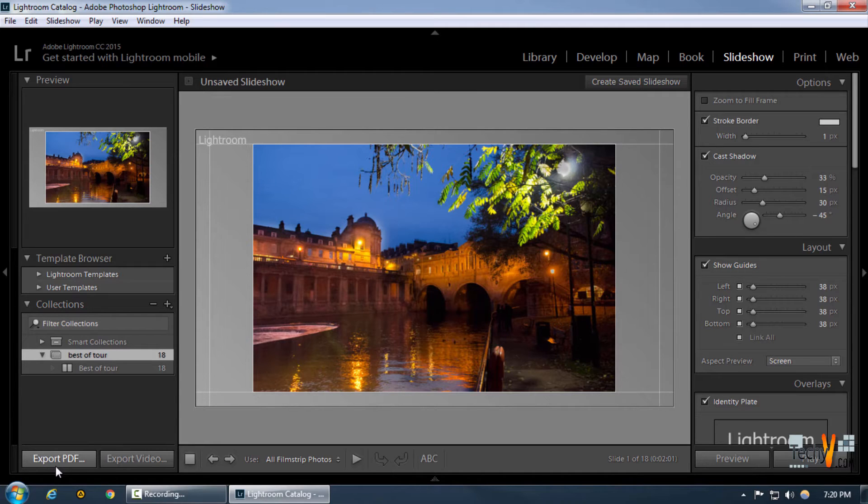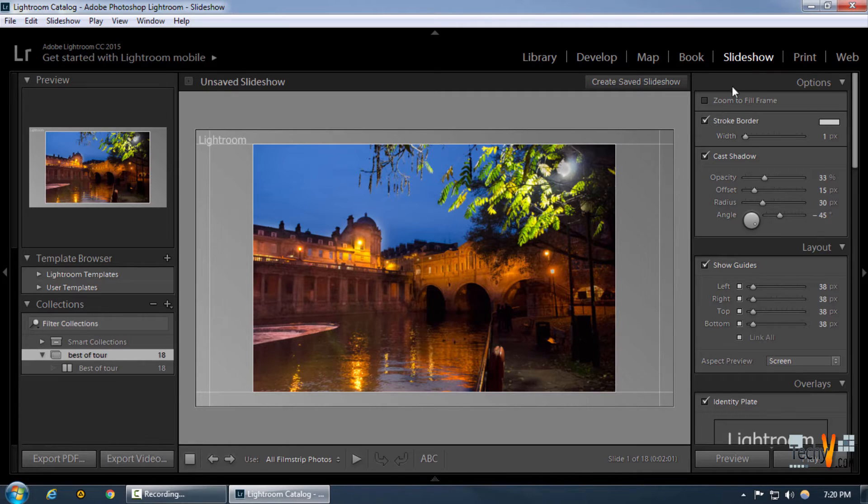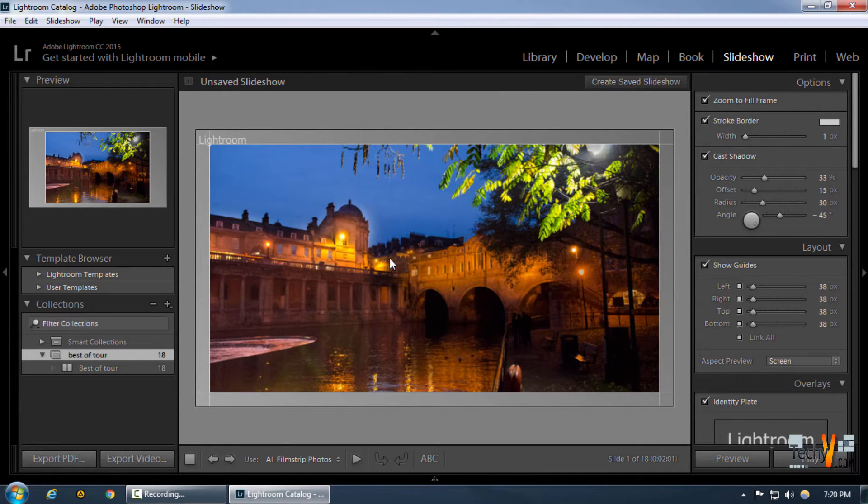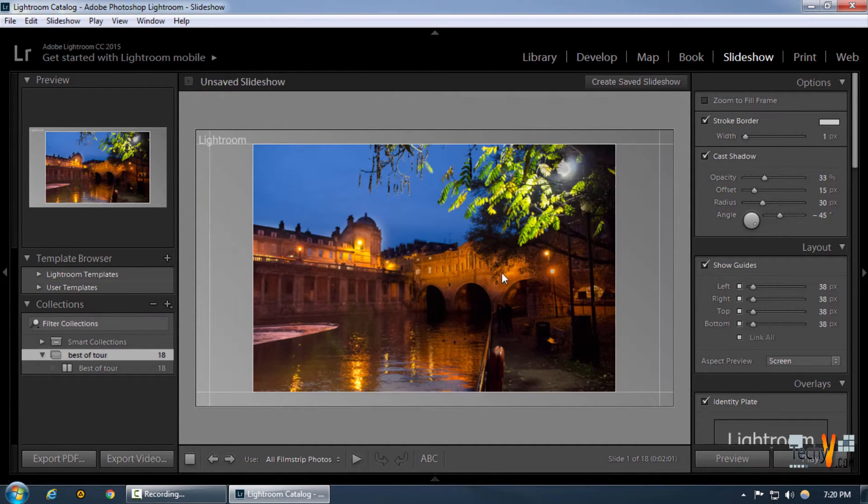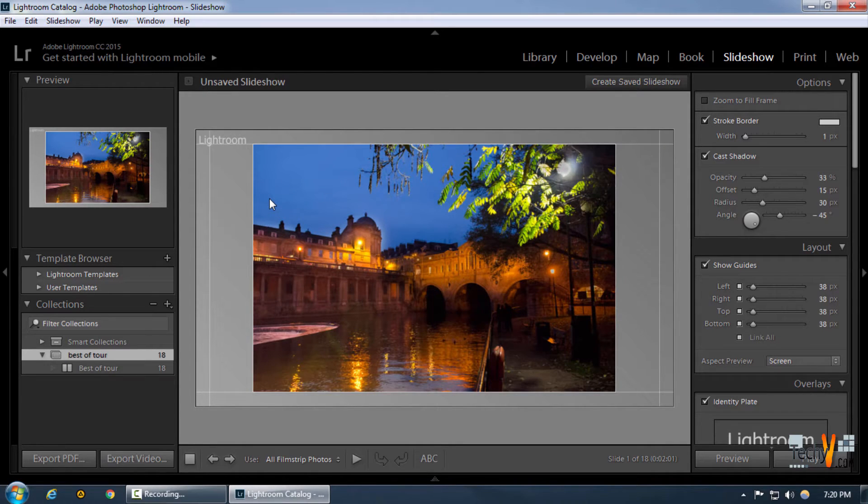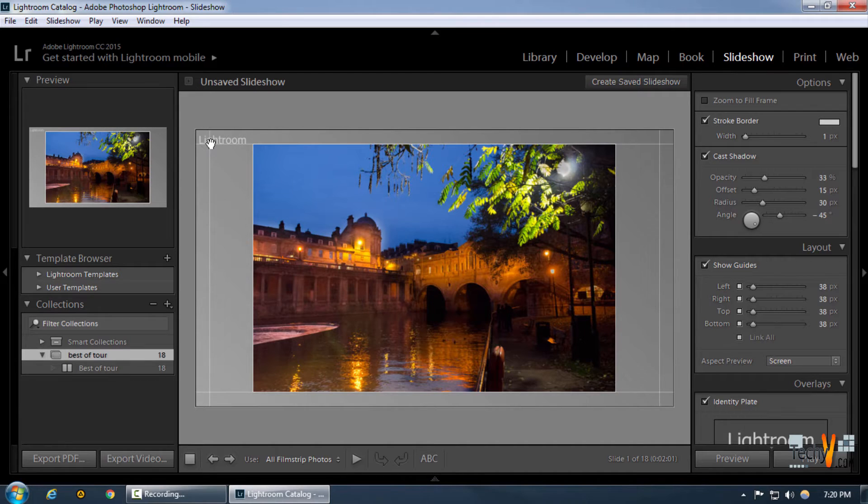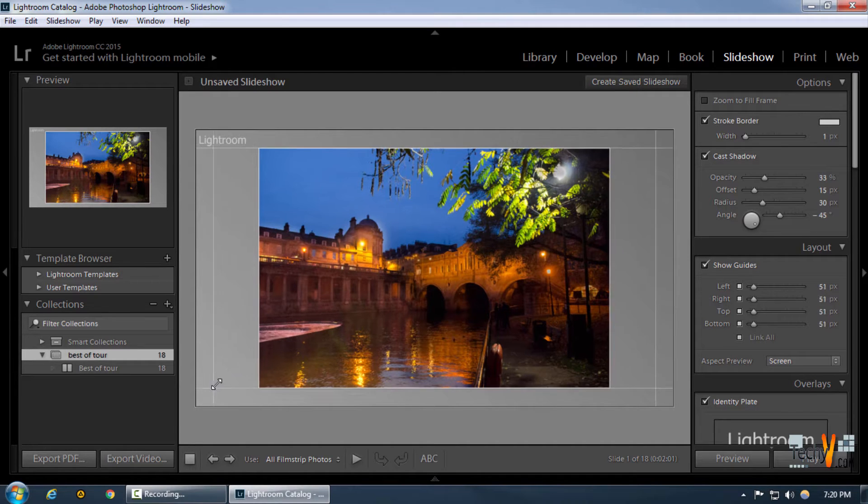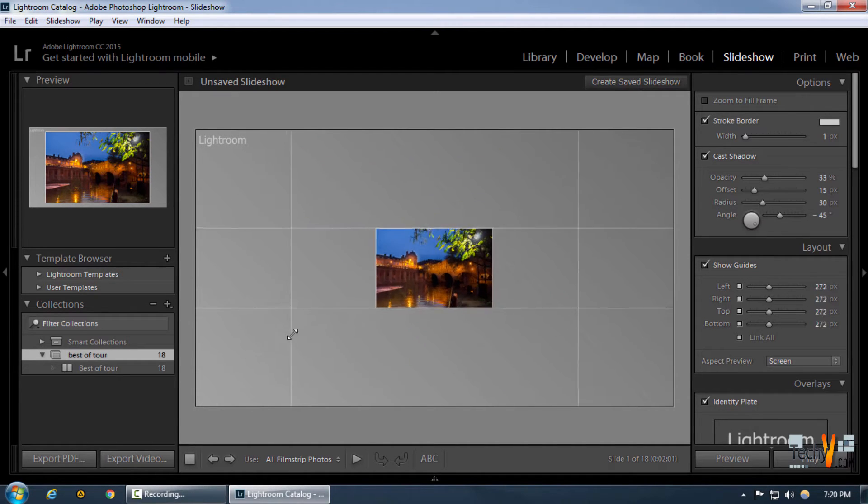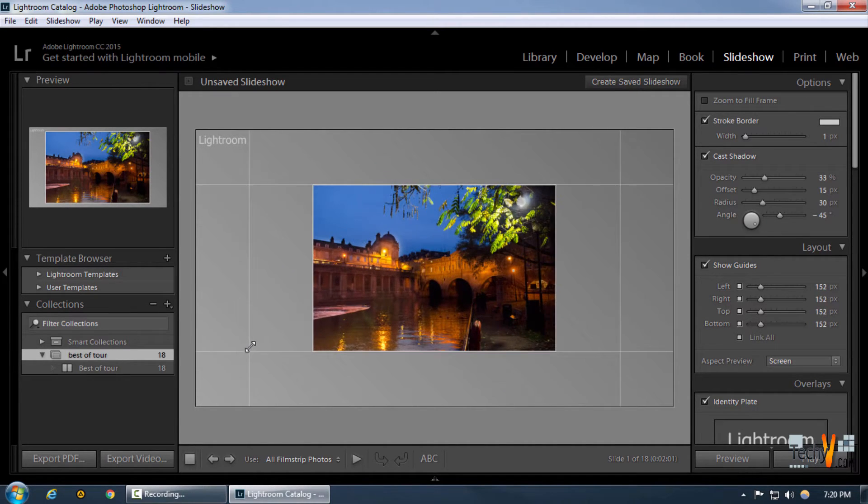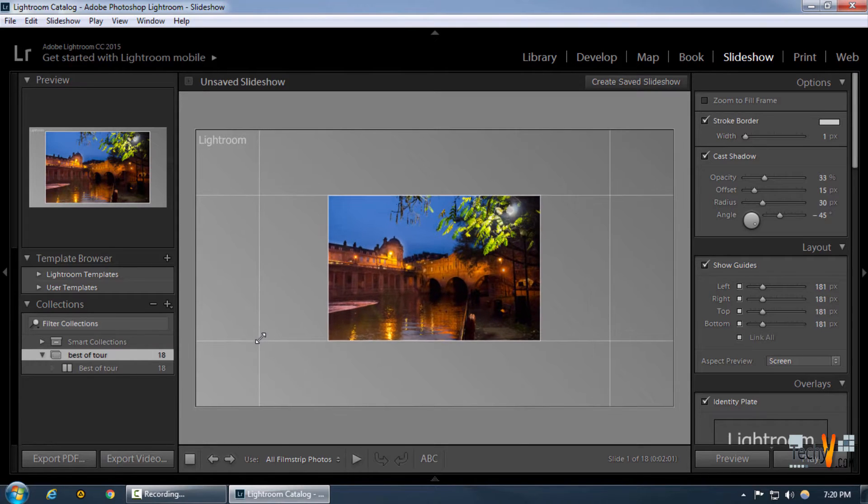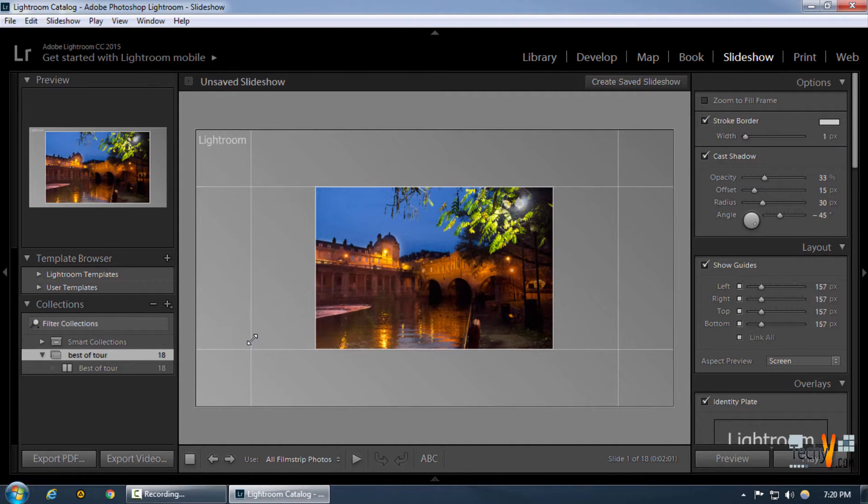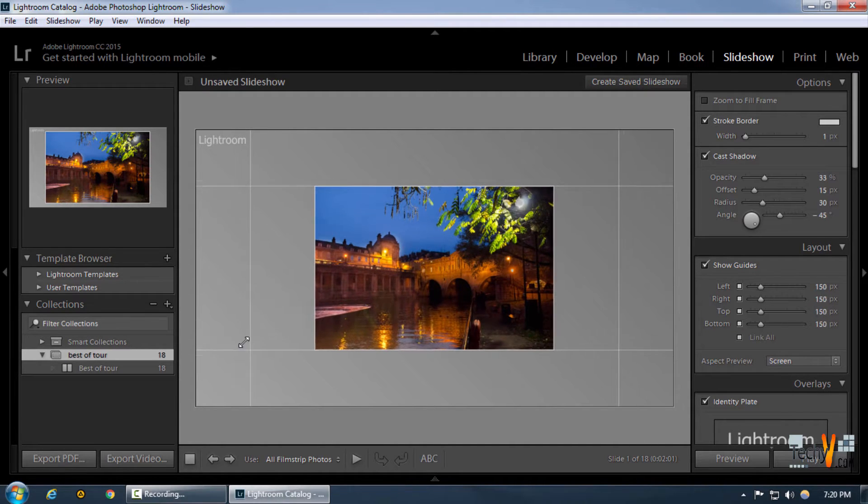The basic features of the slideshow include exporting to PDF or video. We can click on zoom to fill frame to make sure that the complete image is filled by the frame, or we can uncheck it if we want some margin from the right or top edges. We can drag the frame in or out to have a custom frame for our image.